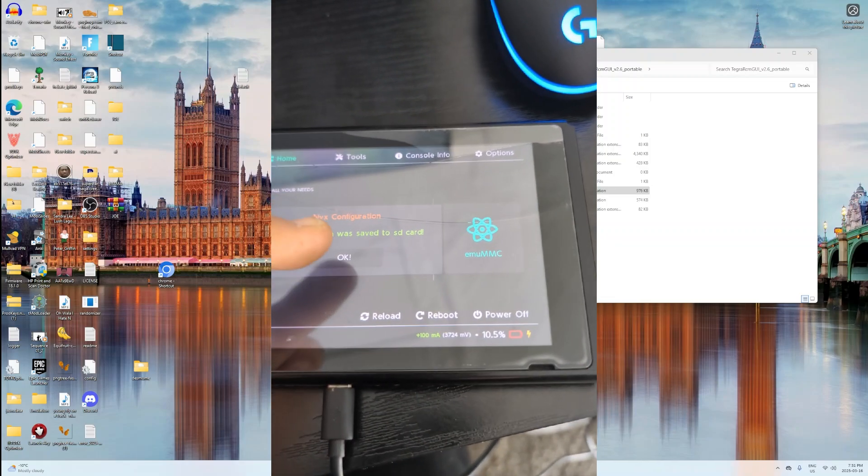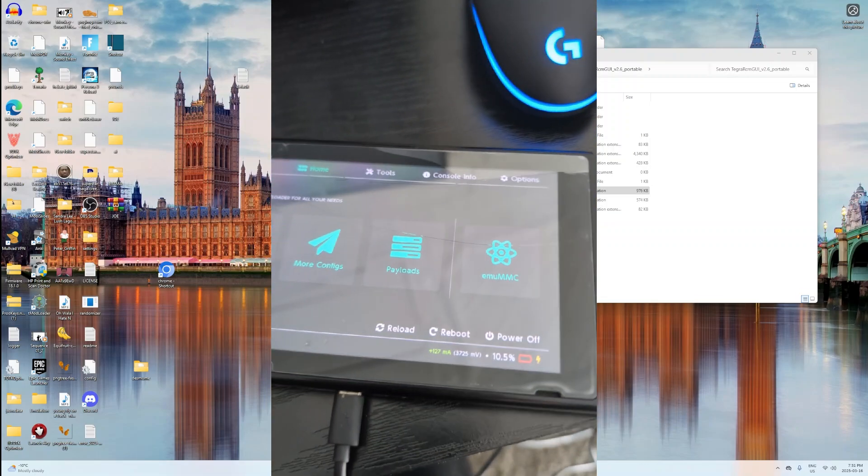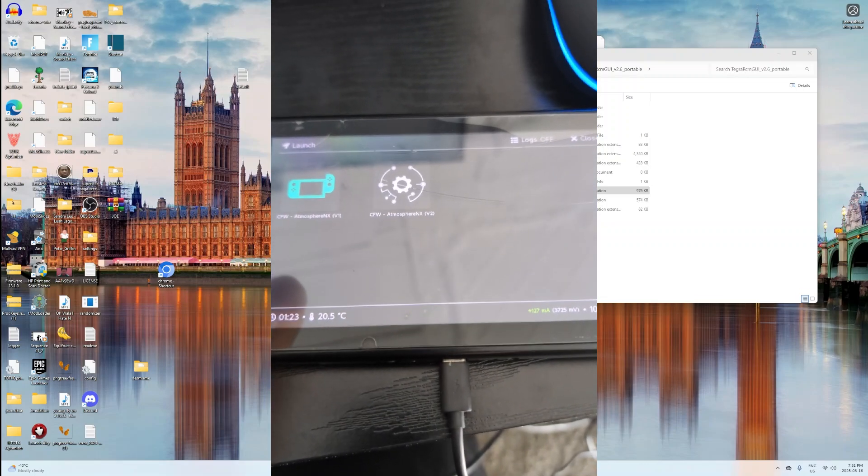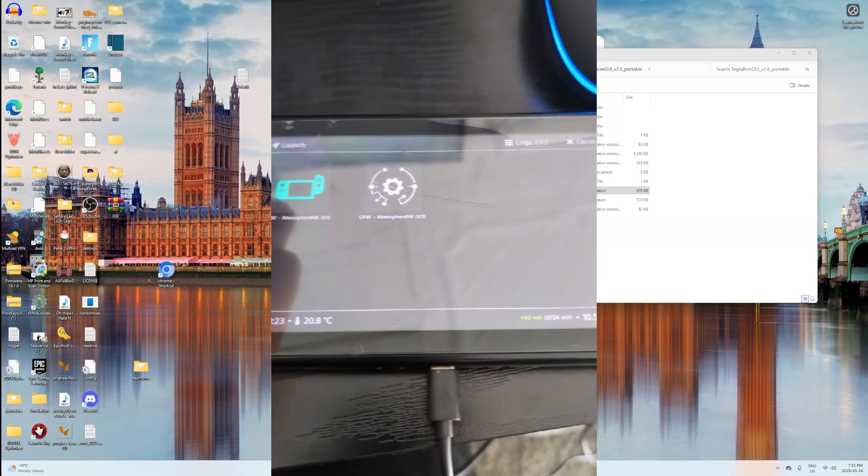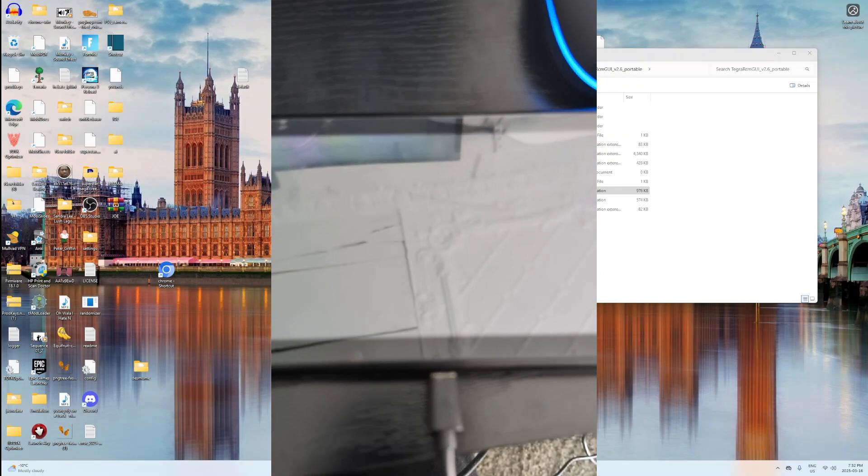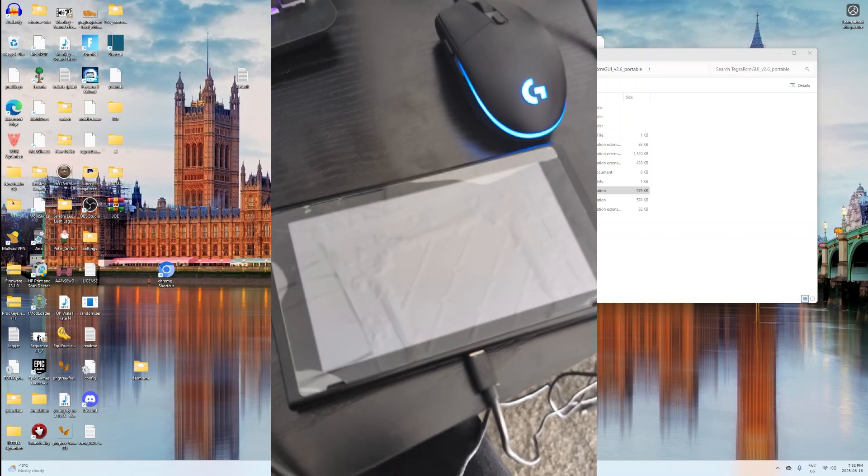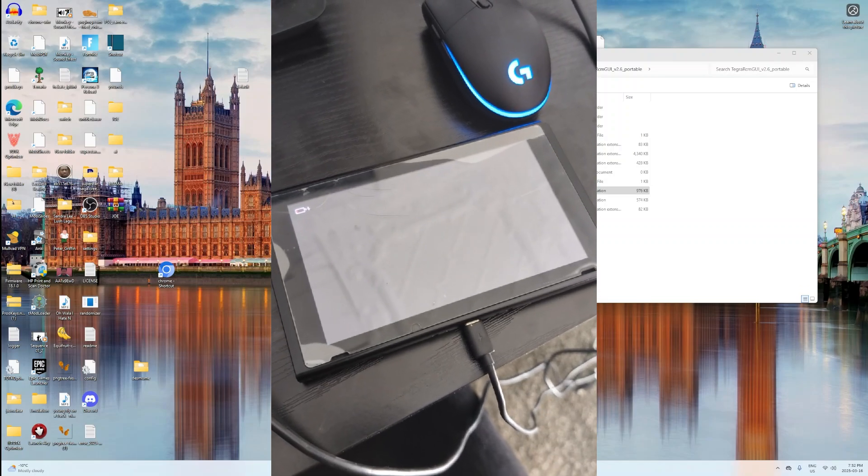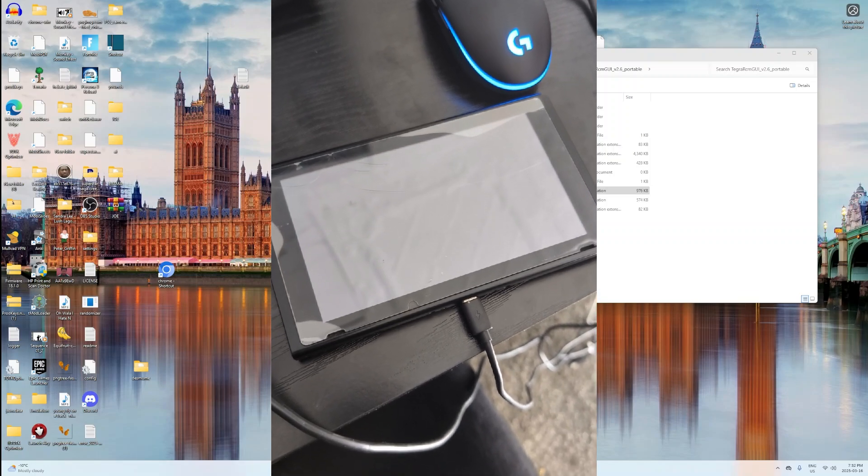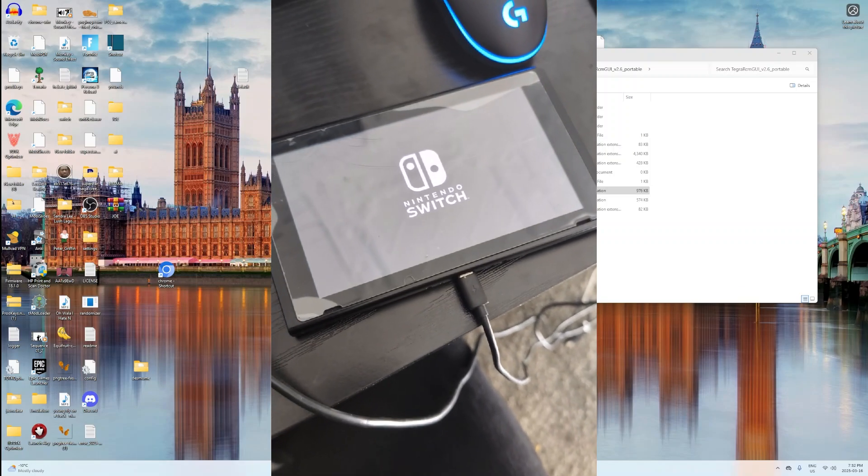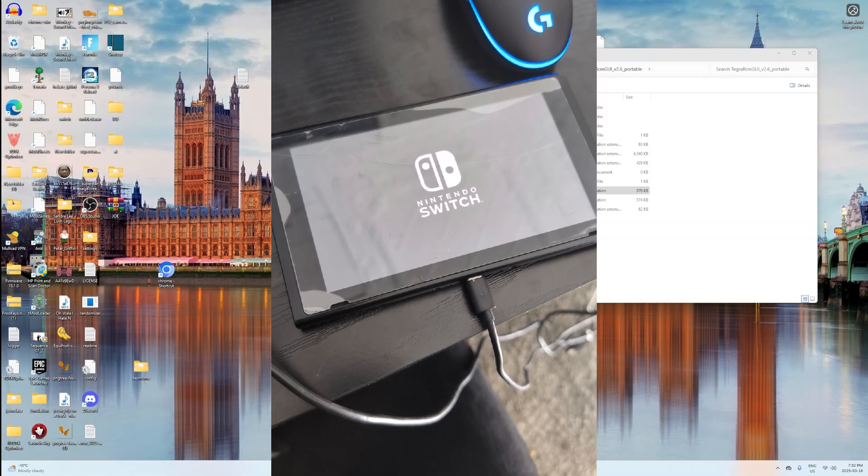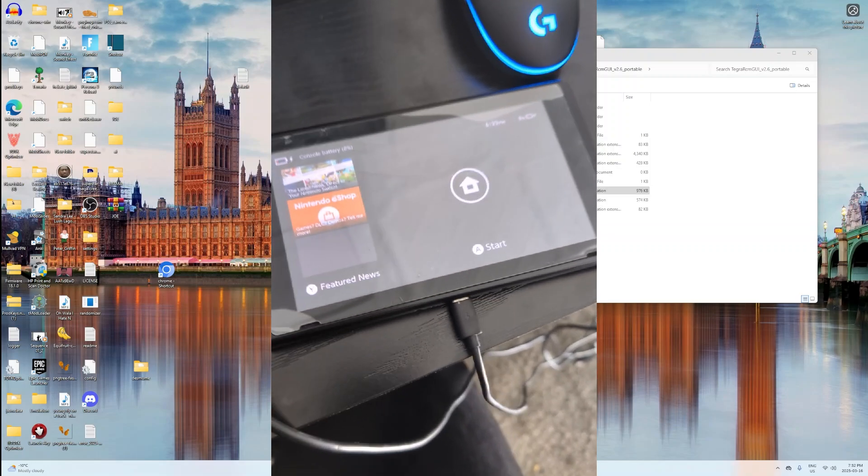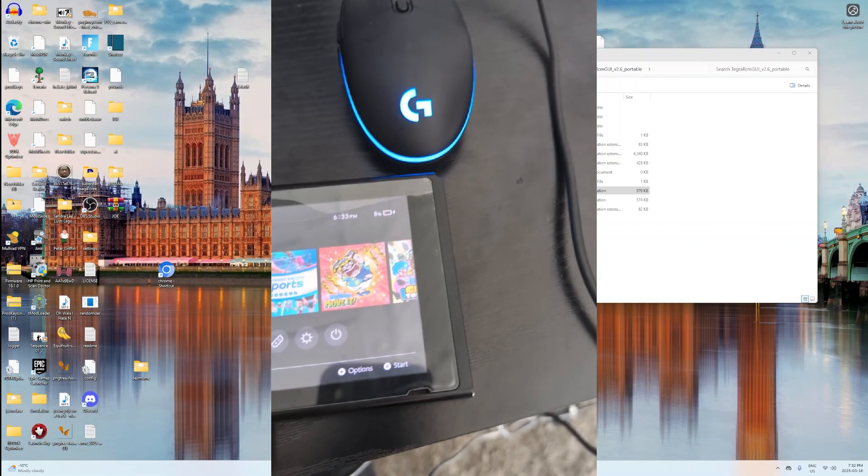Once you get onto this screen here, you want to click Launch. And then you want to click CFW Atmosphere NX version 1. Click that one. And then it should show the Switch actually launching into custom firmware. It shouldn't take too terribly long to get on. There you go. It has now entered custom firmware.